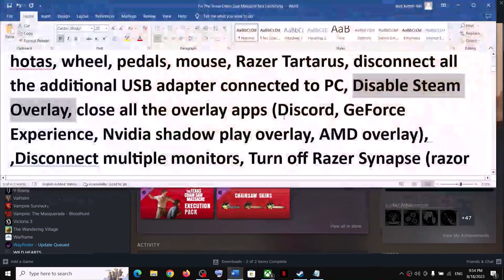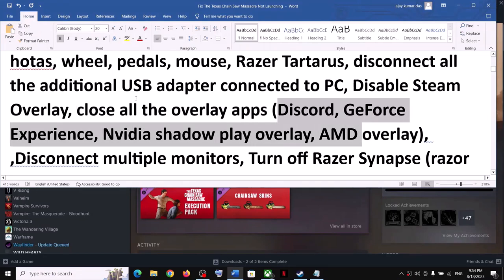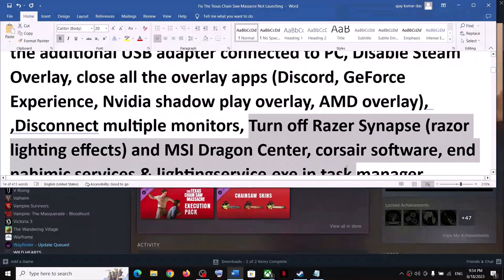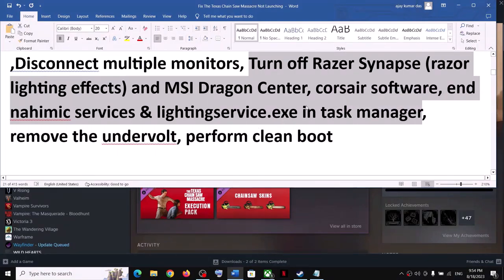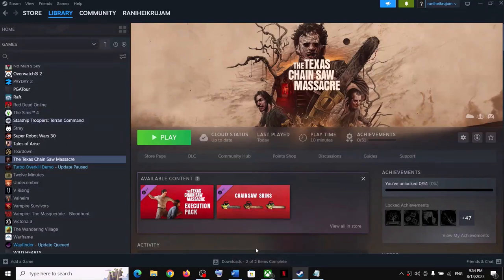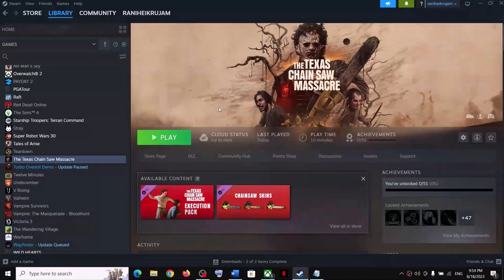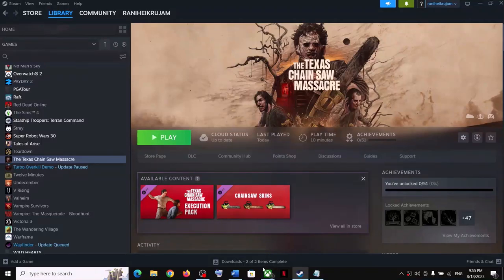Then launch the game. Also close all overlay applications — if you have Discord running close it, if you have GeForce Experience running close it. Also try launching the game on a single monitor. Close all other software or services in Task Manager so that only Steam and the game are running, or only the Xbox app and the game. Close everything including browsers and OBS Studio.